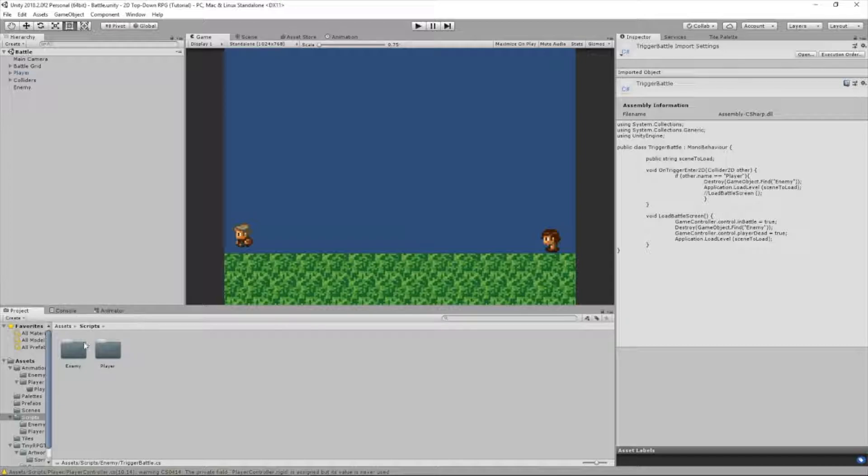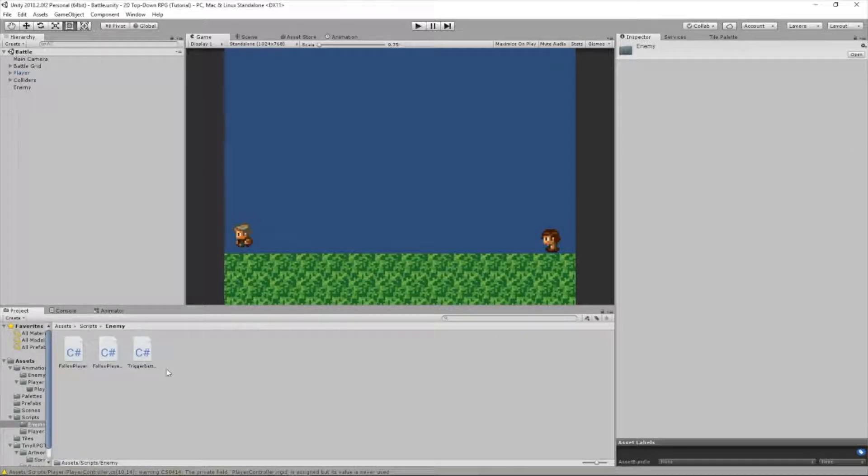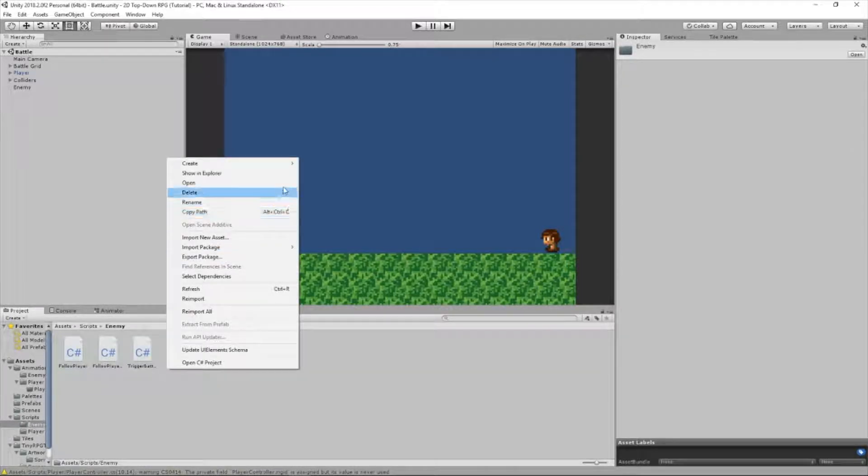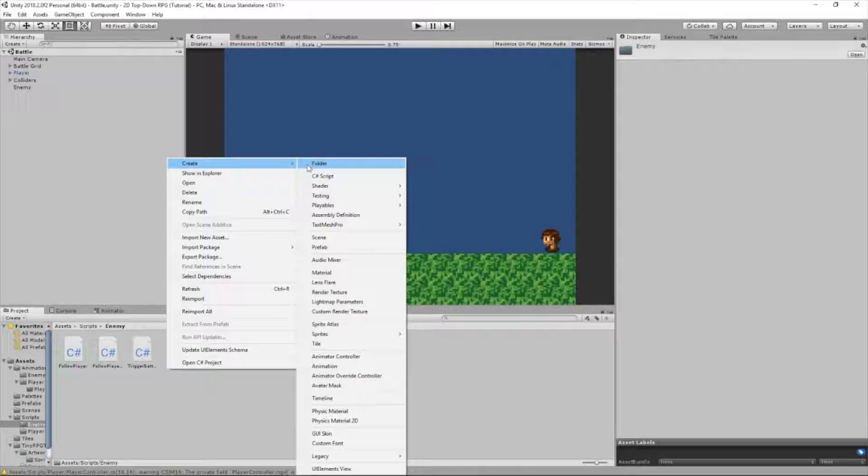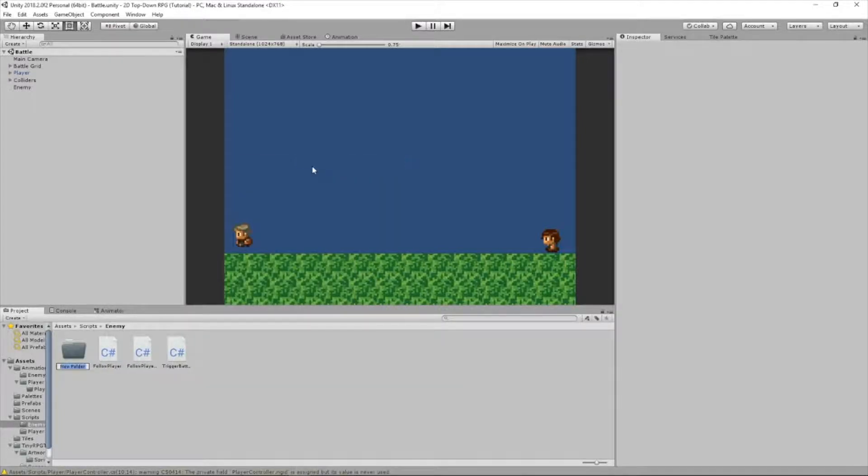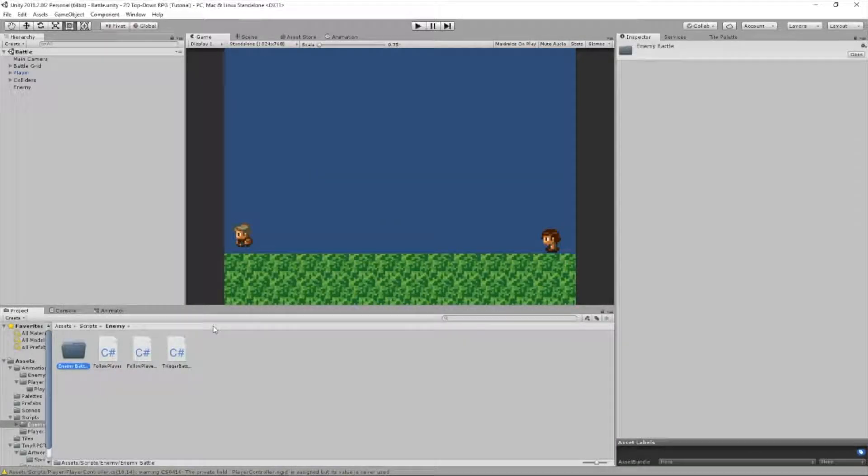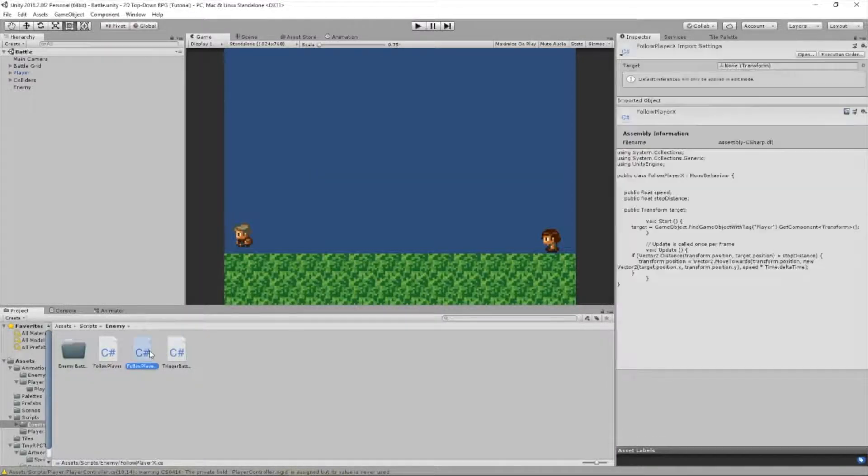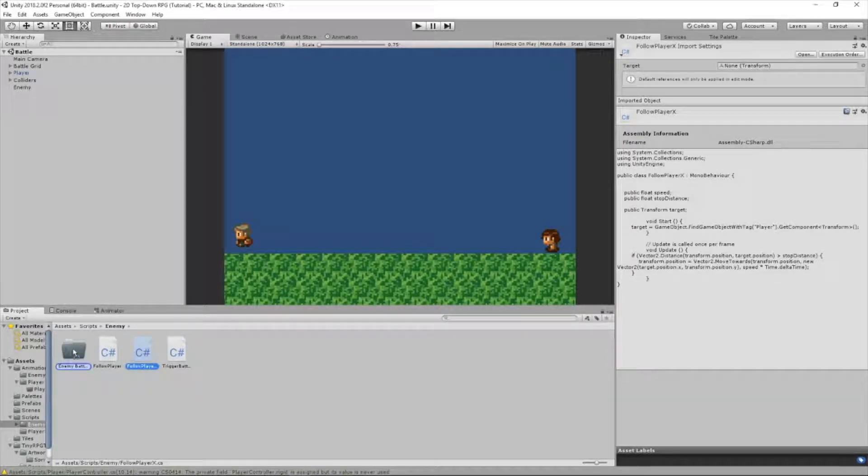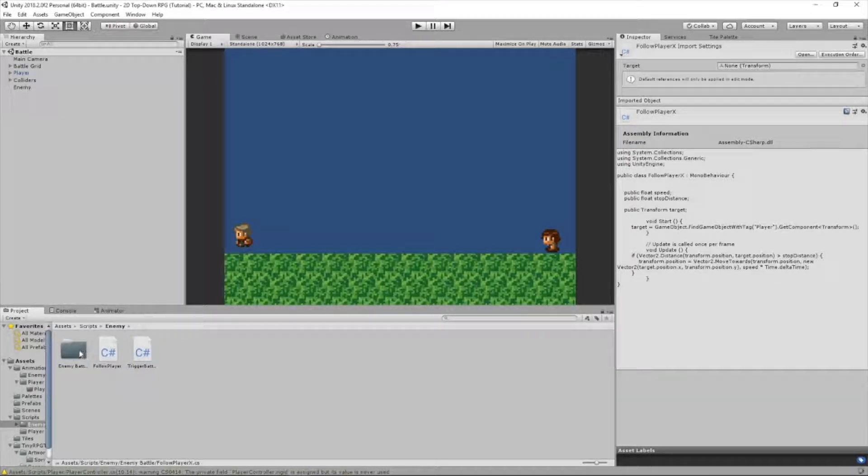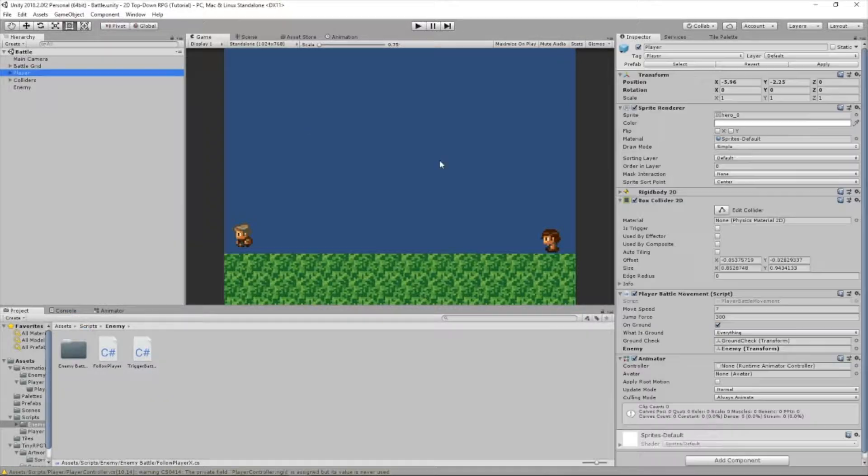Just to make things easier, let's add a new folder. I will call it enemy battle. And we'll drag follow player X in here since only that script is attached to this enemy in the battle scene.